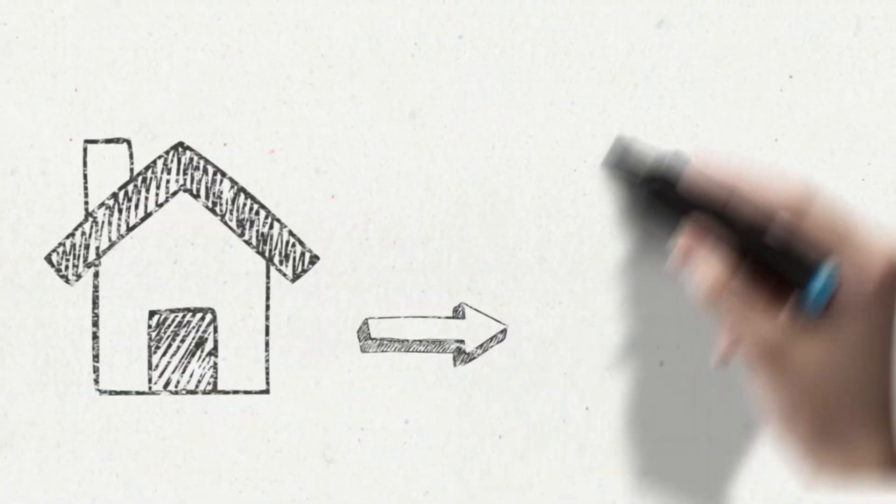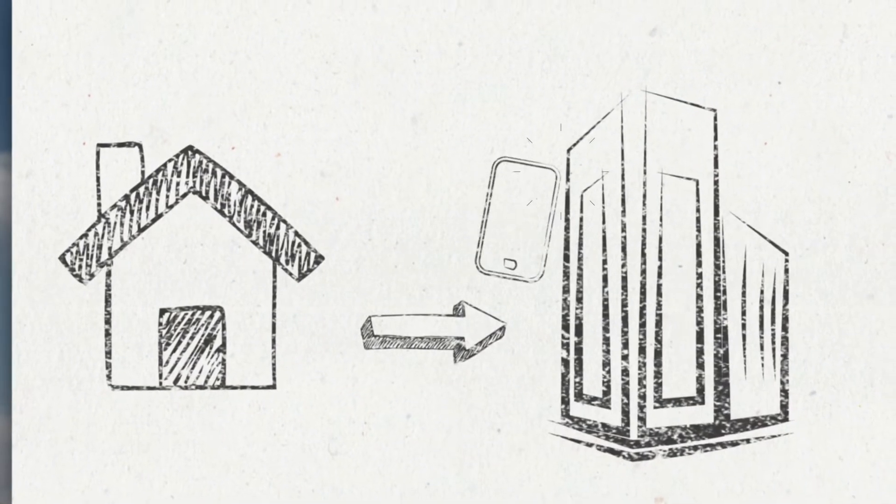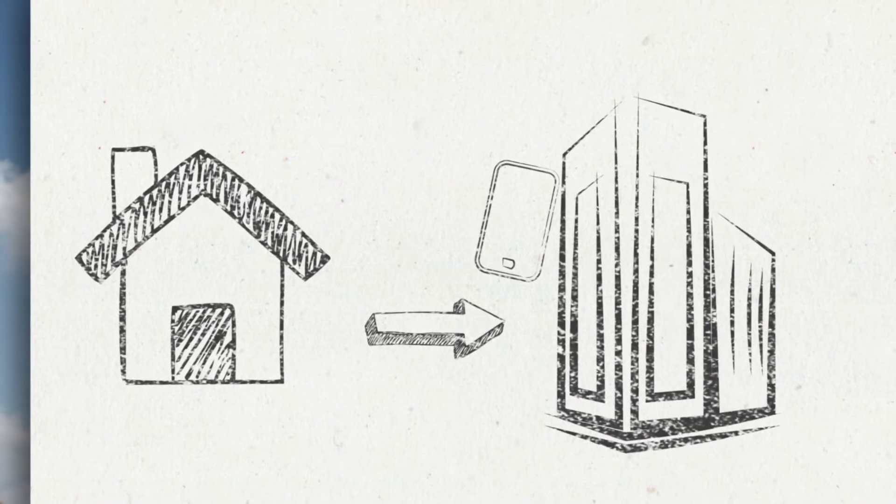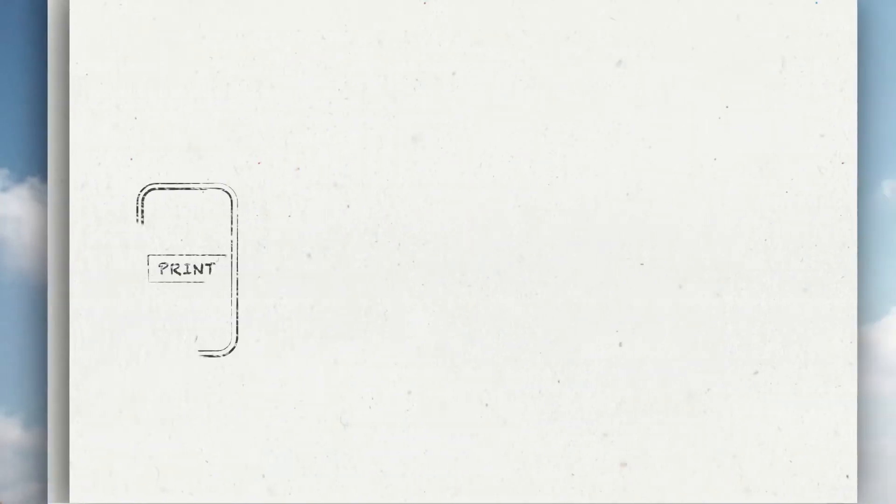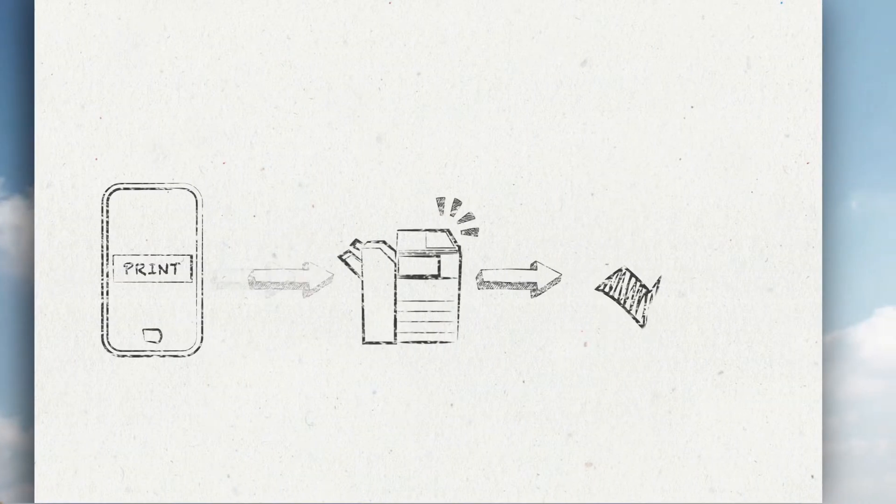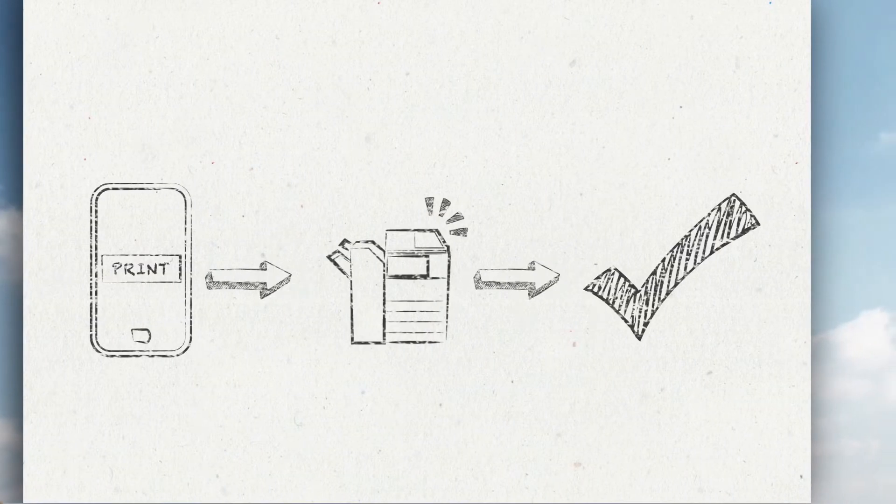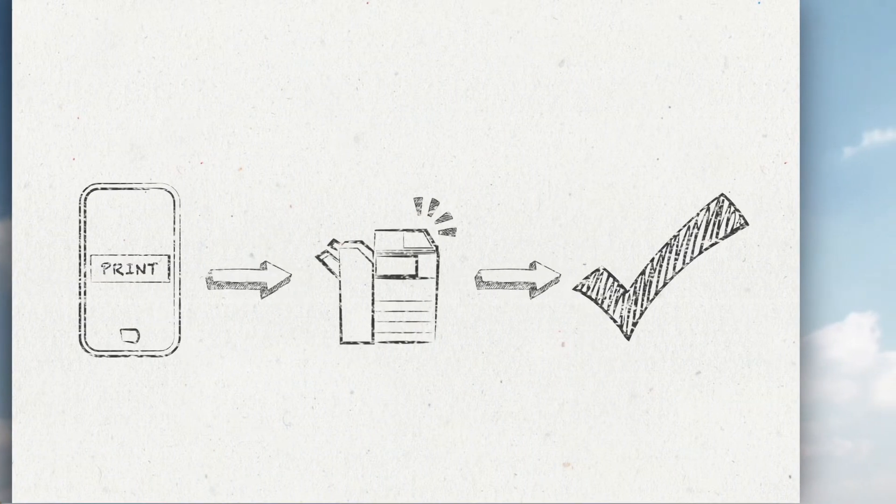Bring your own device is today a demand from visitors and employees. This demand is fully covered by Ubiquitech Global Print Solution.